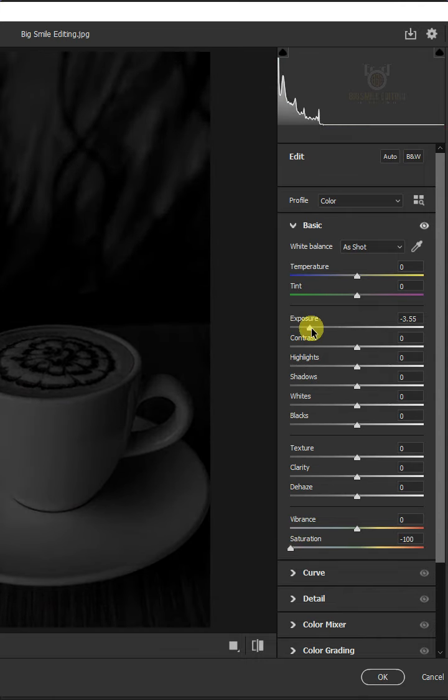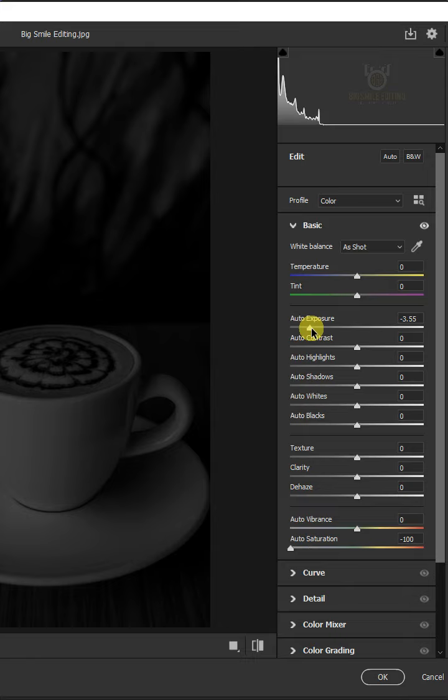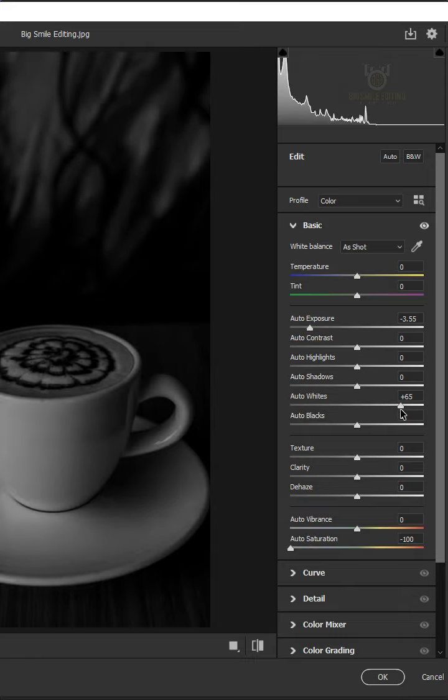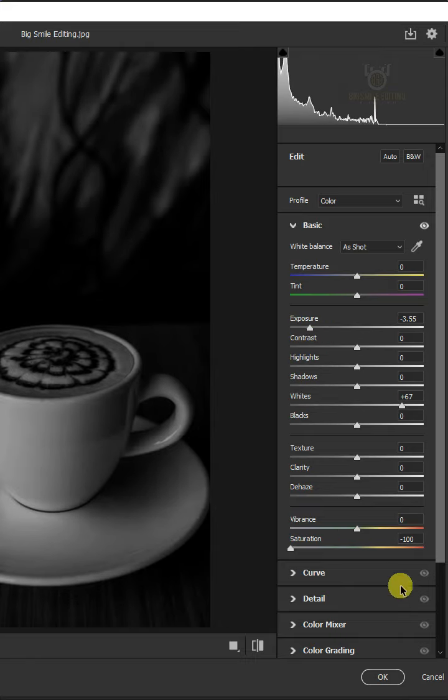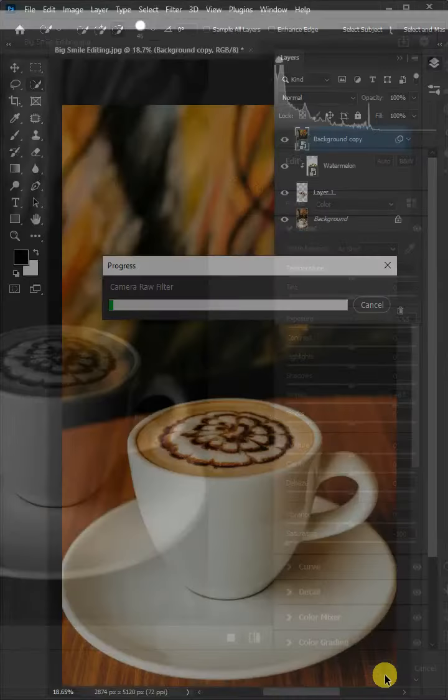Then, hold the shift key and drag the auto white slider all the way to plus 67. Then press OK.